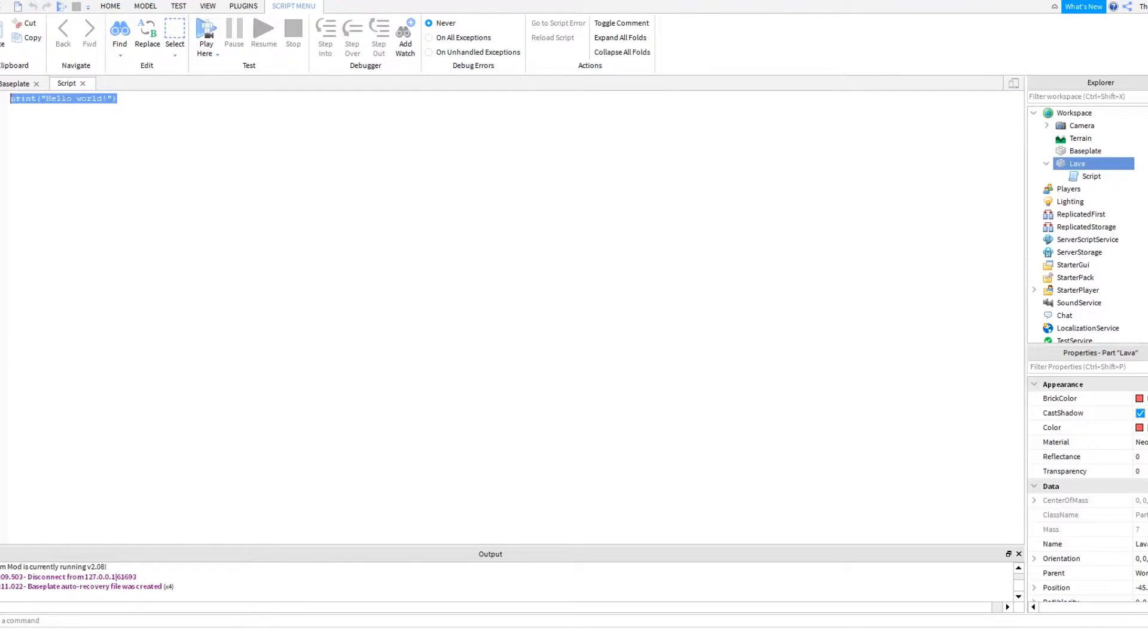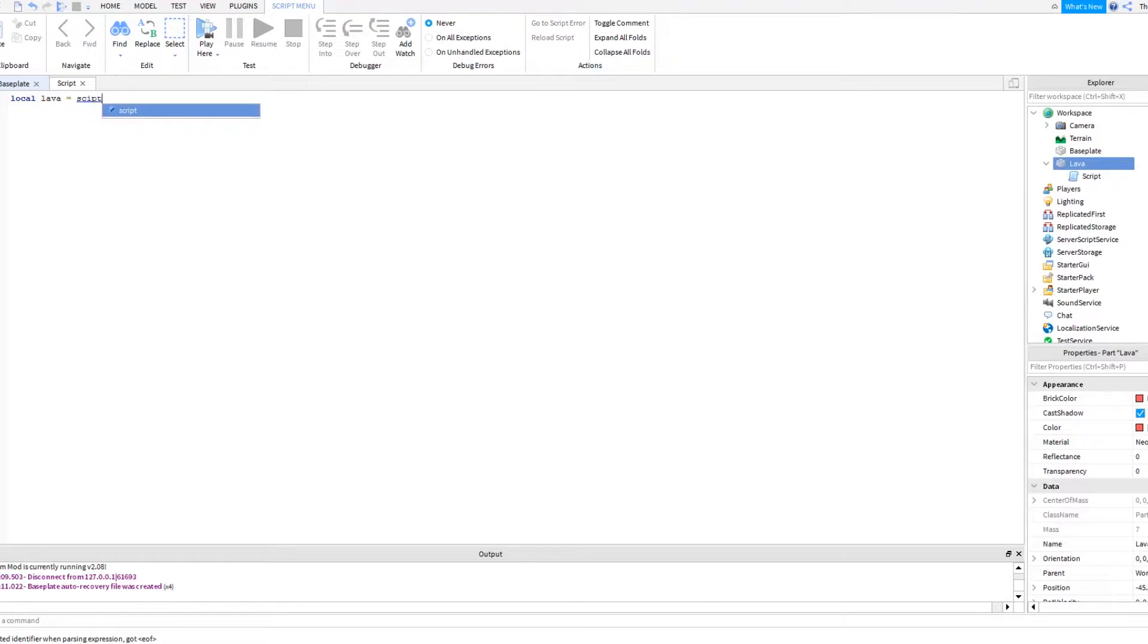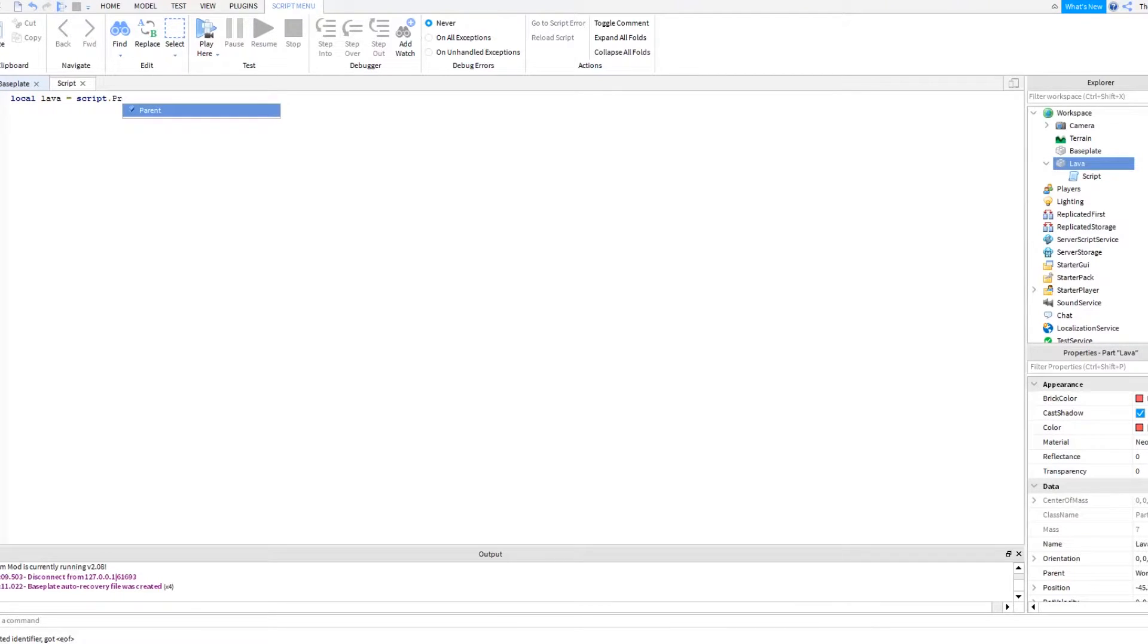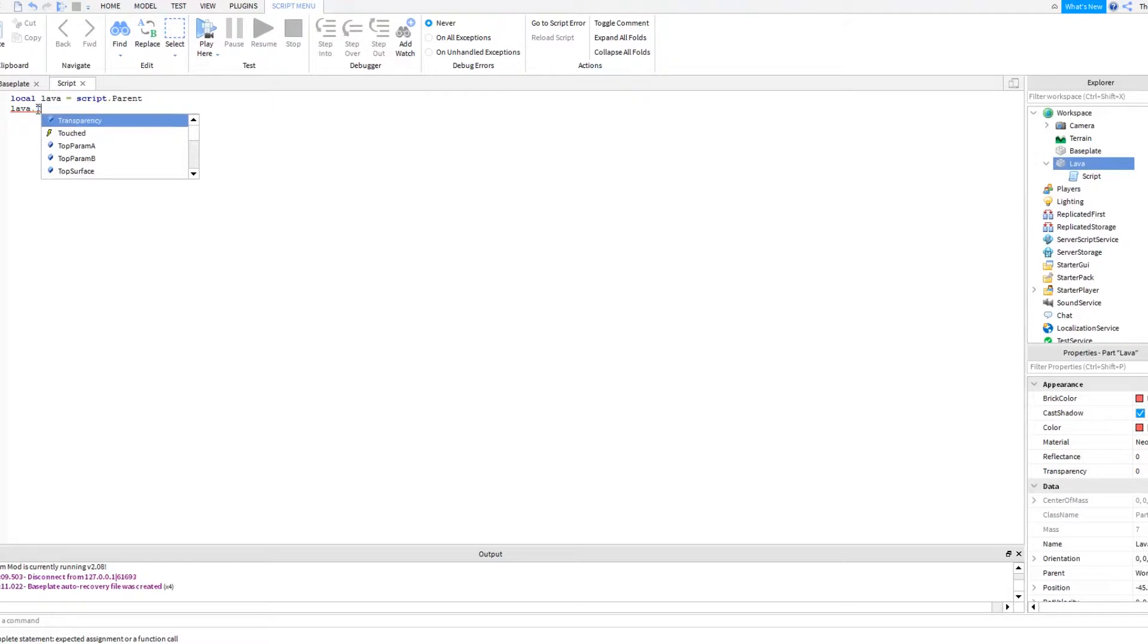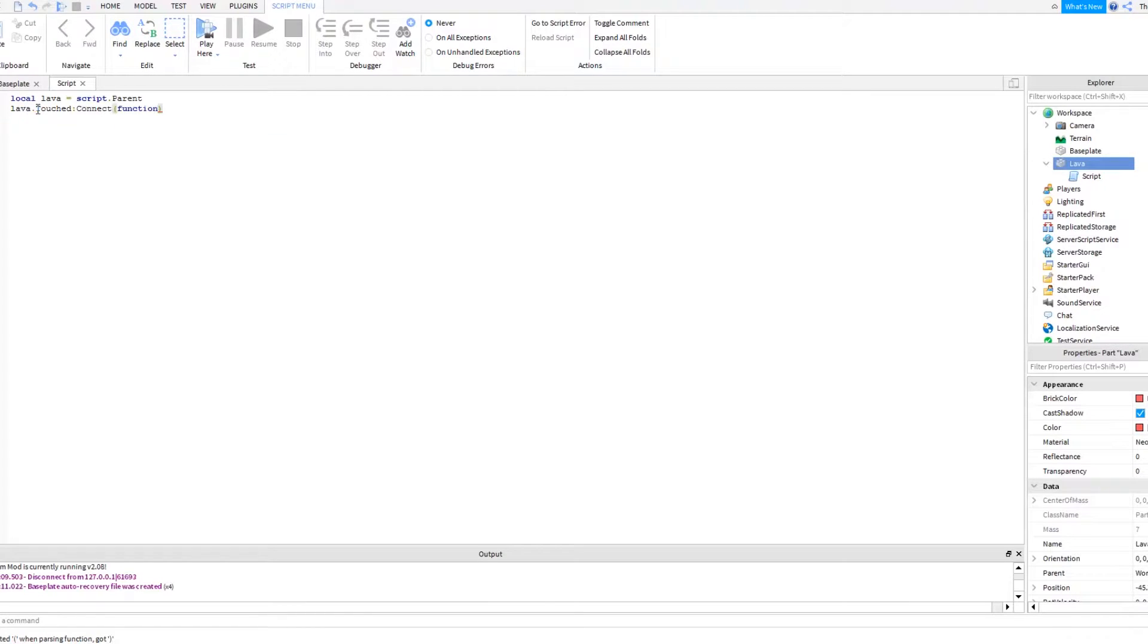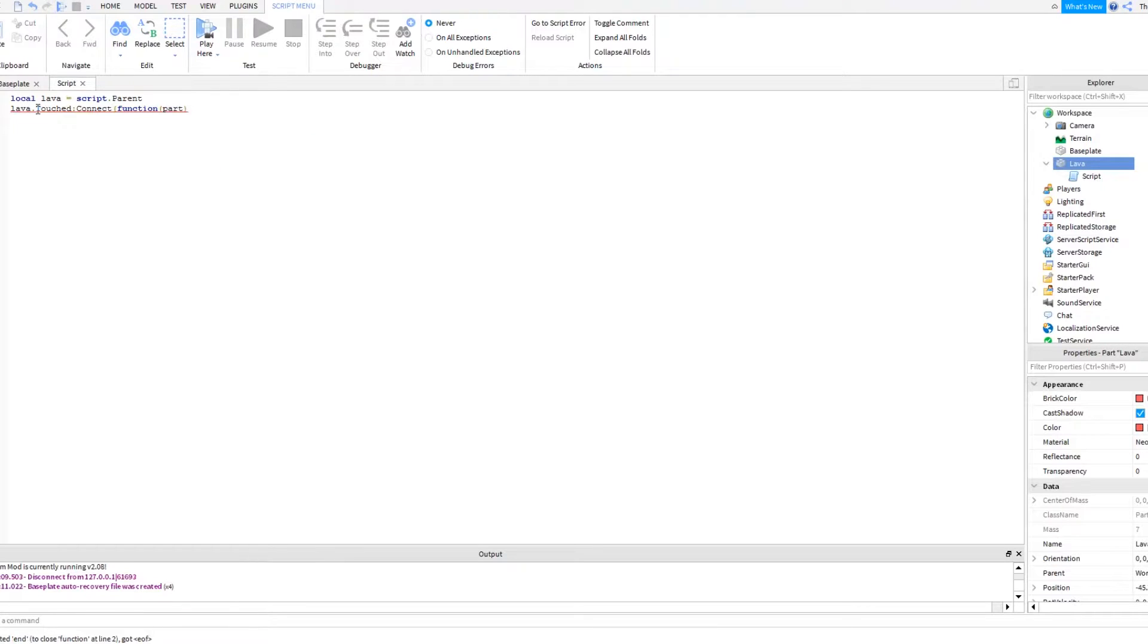Okay, so what you have to write for this to work is local lava equals script dot parent. So that's just telling the brick, well it's linking the brick and the script together. And then you can do lava dot touched colon connect function, more brackets, parts, give that end bracket there, and then press enter, will then create an end for your code.